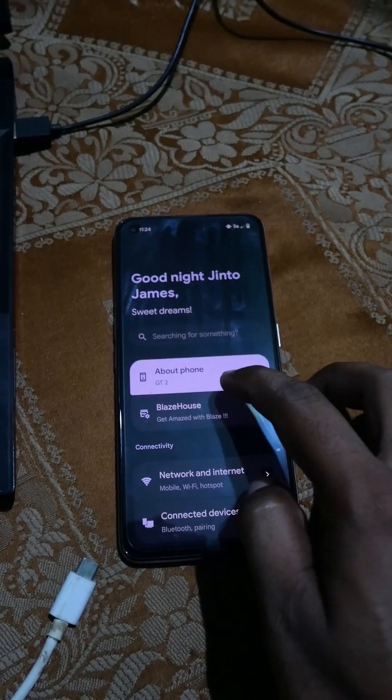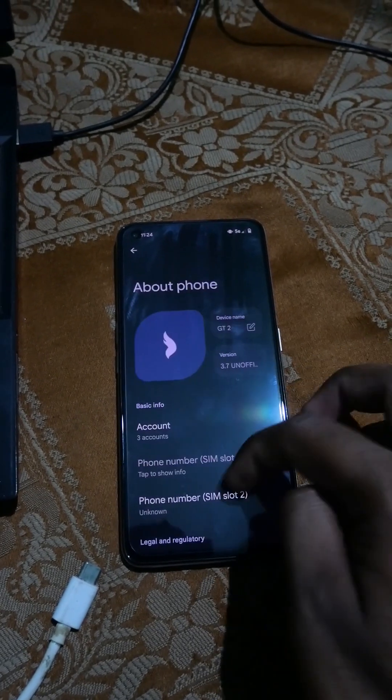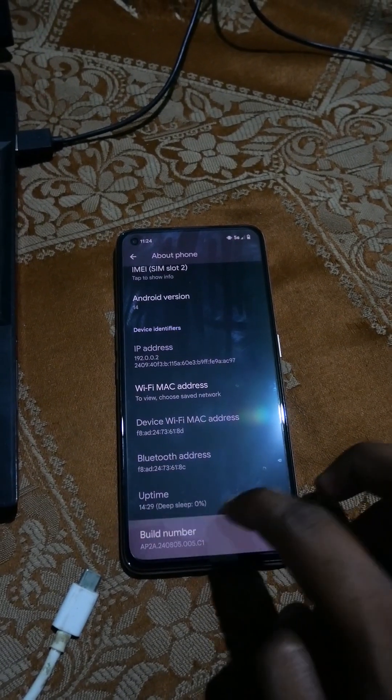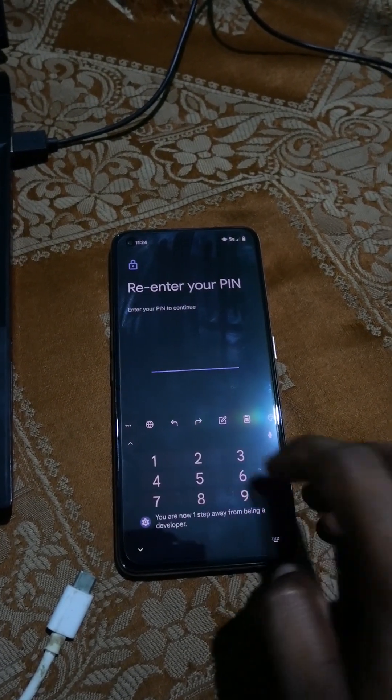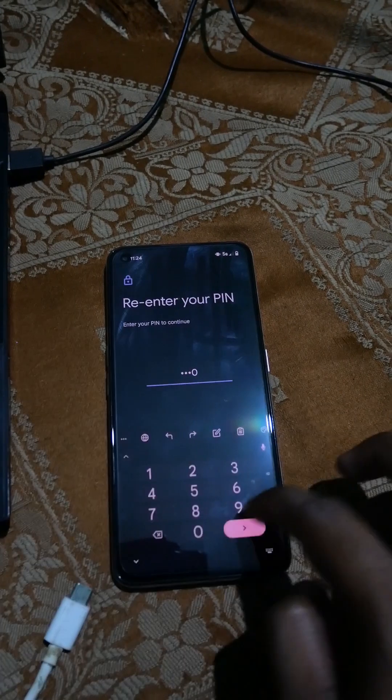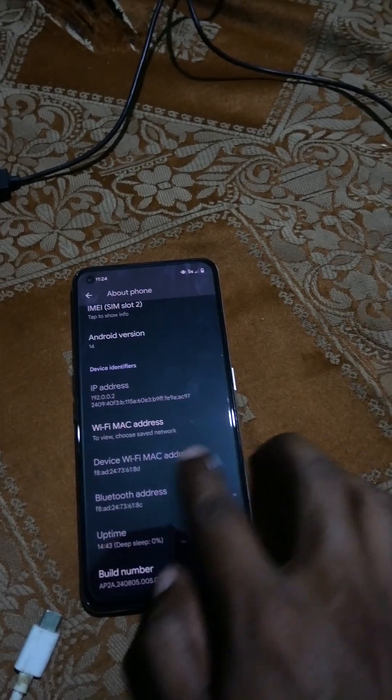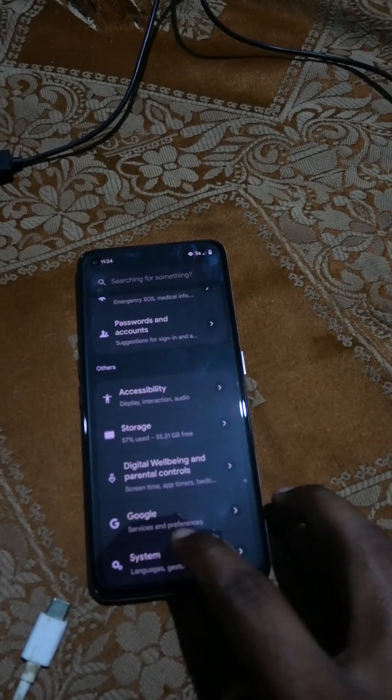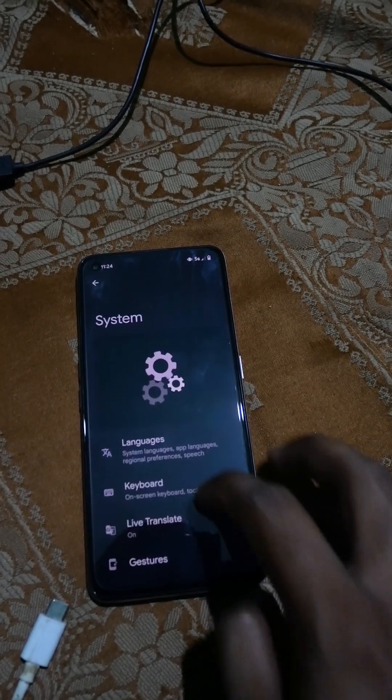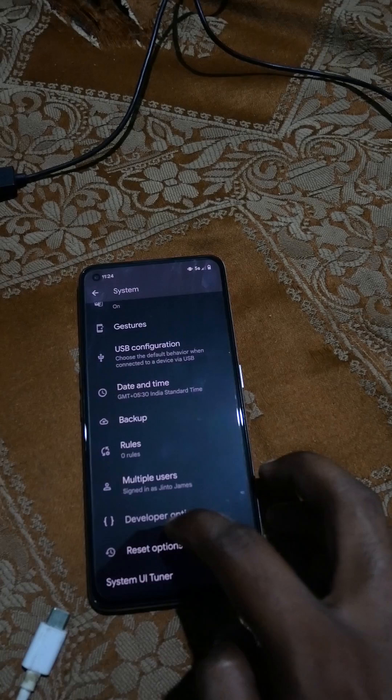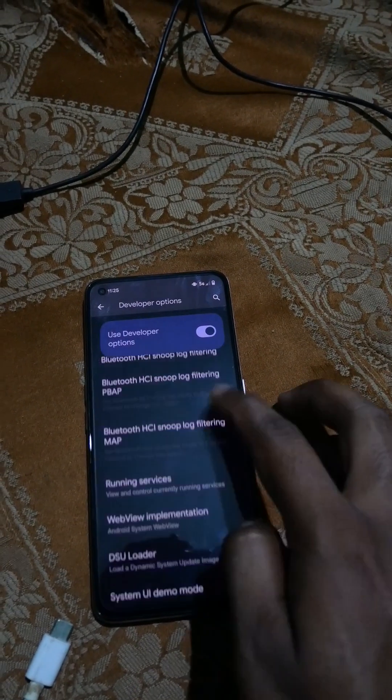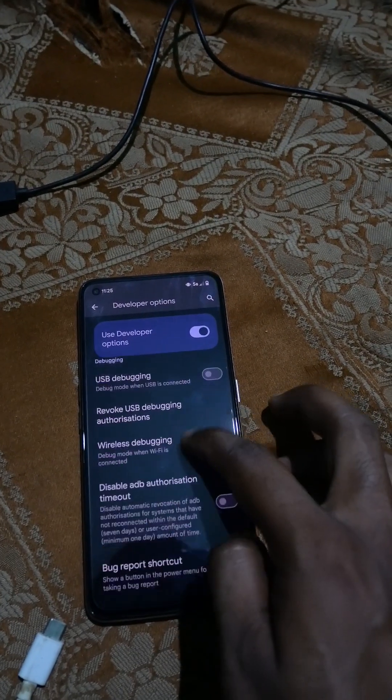First thing is to enable developer options. Go to settings, about phone, and tap the build number a couple of times. Enter your password. Now go back, go to system settings, developer options, and turn on USB debugging.